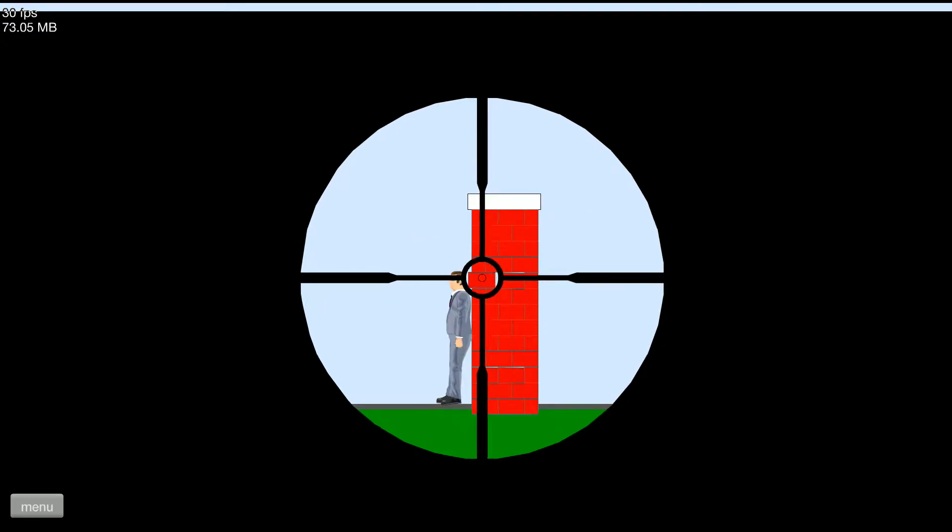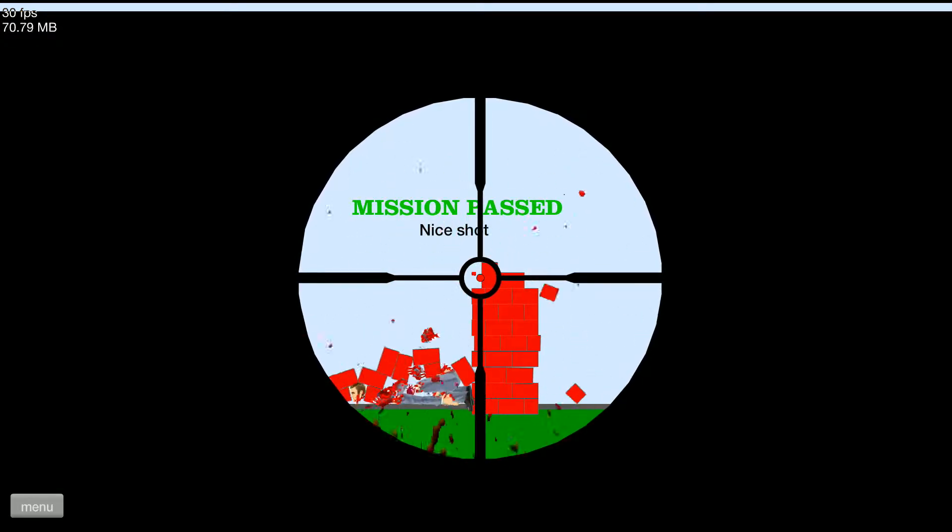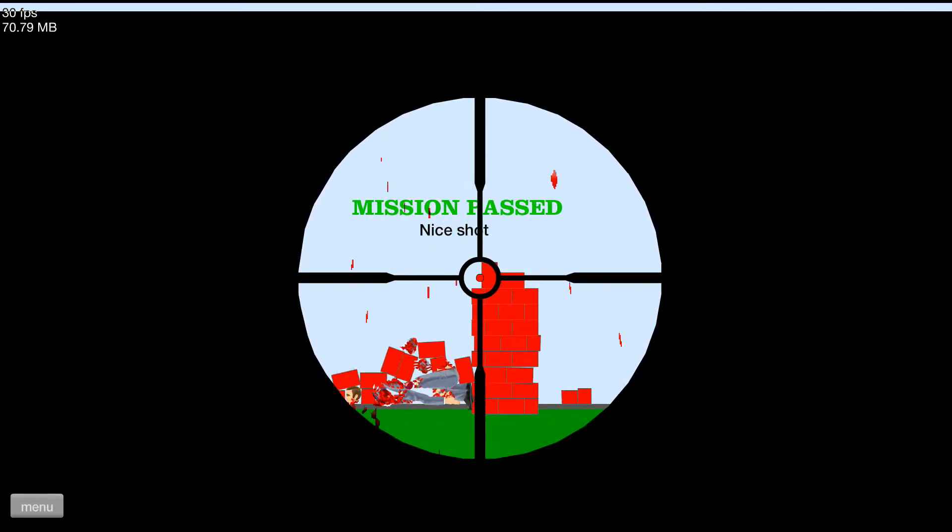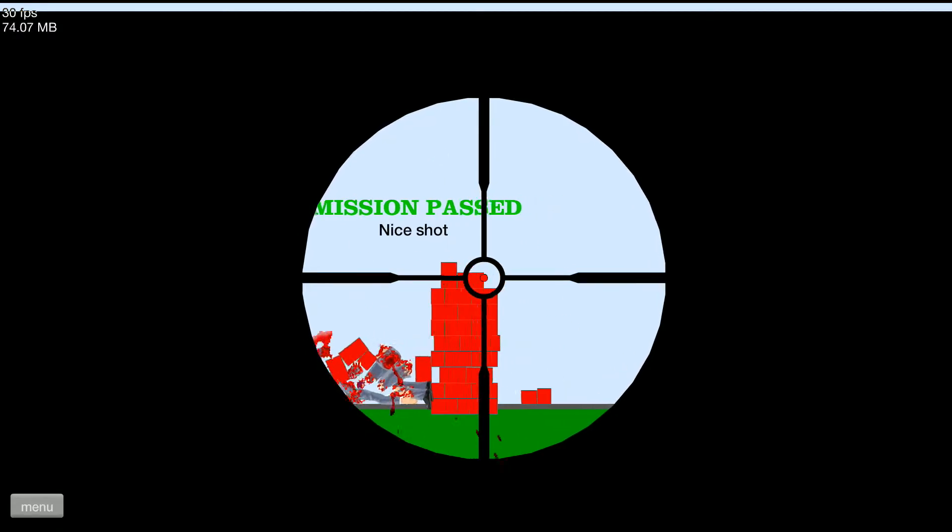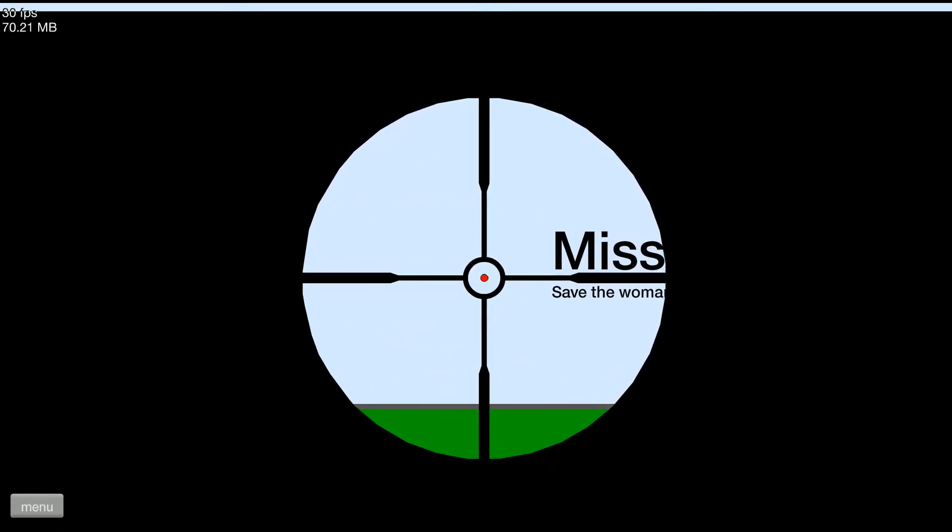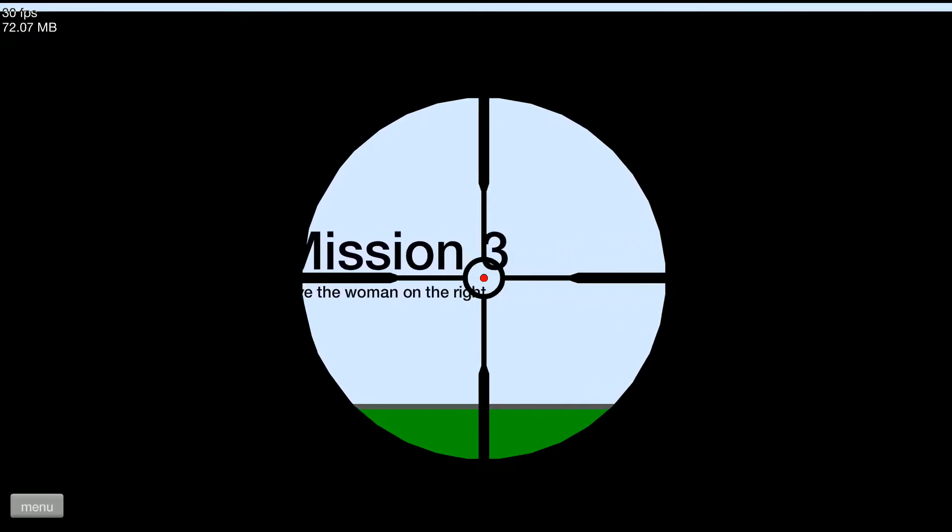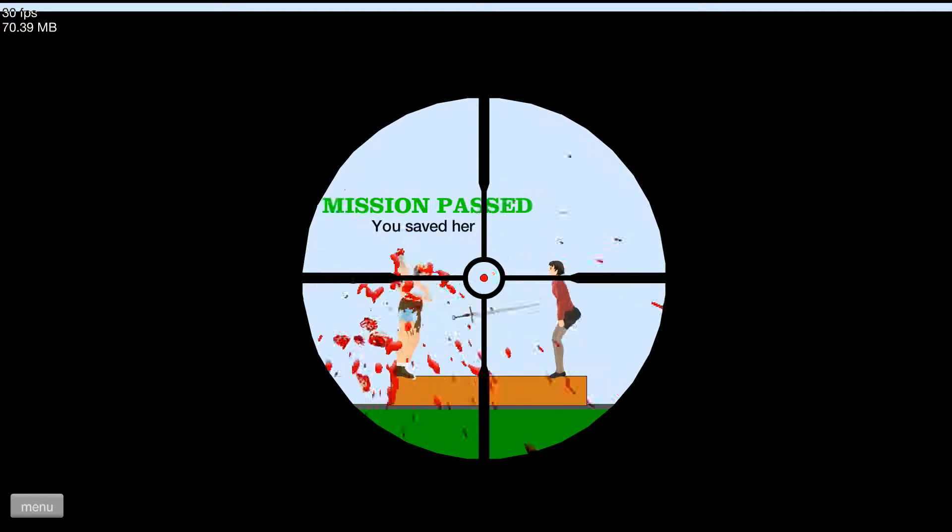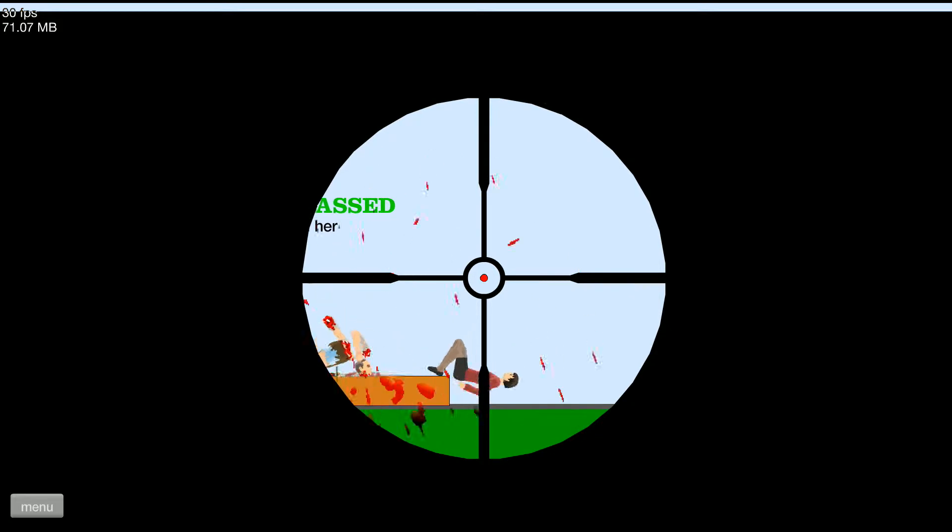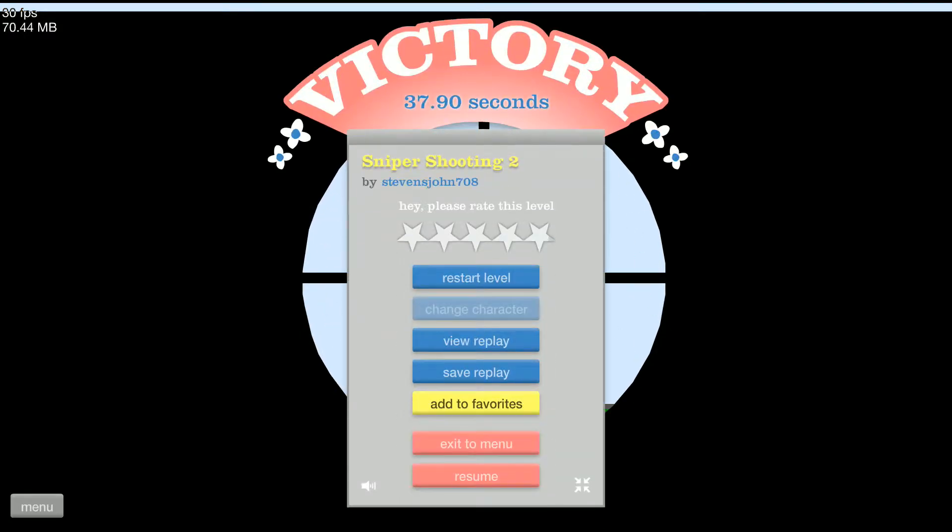Oops, I'm just gonna act like I didn't see that. Moving on. Save the woman on the right! Die, Indiana Jones! Yay, I'm a hero!